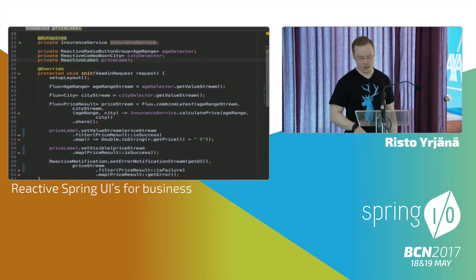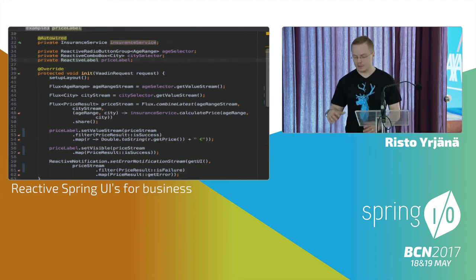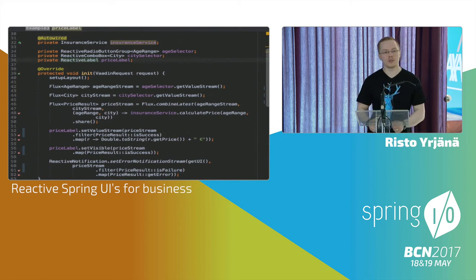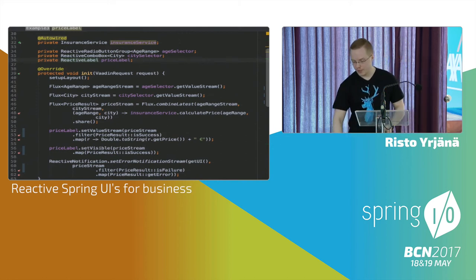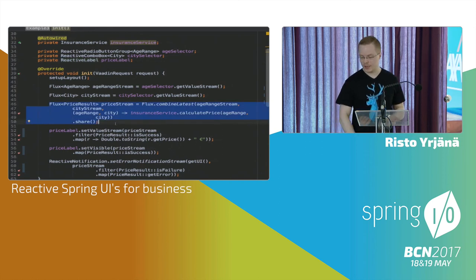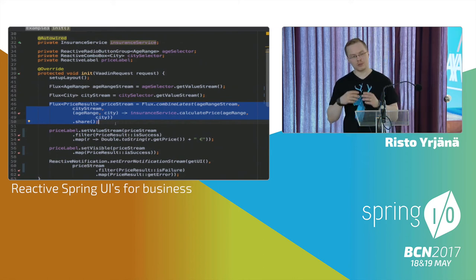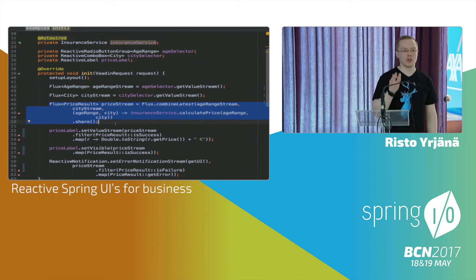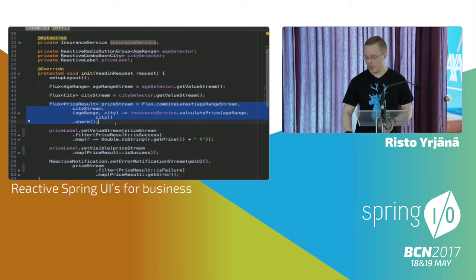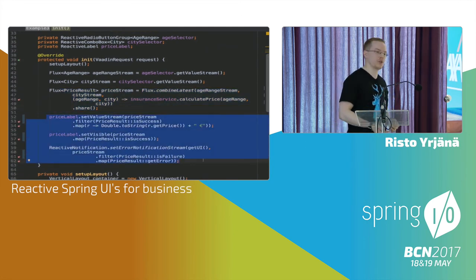The important thing is that the init method is short and readable. I just get a bunch of streams, there are components I can give streams to, and I do some business logic. The combineLatest is where the logic lives — it produces the price result DTO that the view needs. Once we have that, we can configure the entire UI logic with streams.